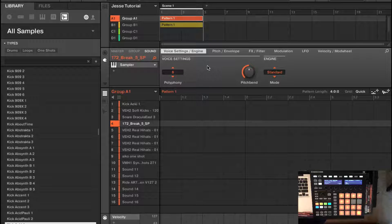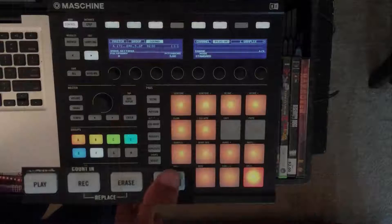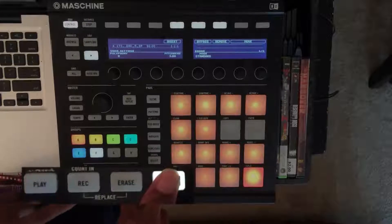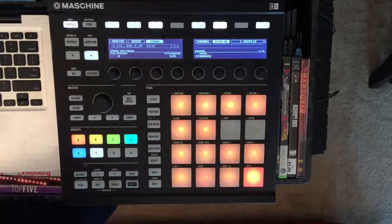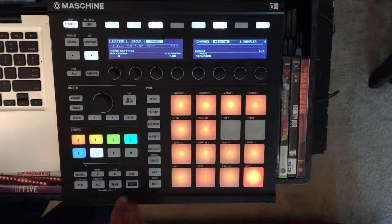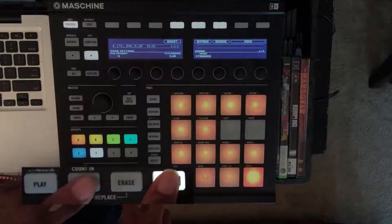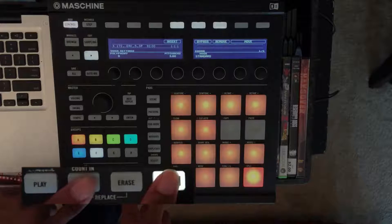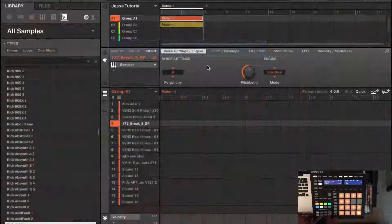Now that I have all my drums loaded up and a pattern created, I want to start recording these sounds into this pattern. To get started recording, I'm going to hold shift and press play to activate my metronome while I'm recording. I also want to have a pre-count to go along with that, so I'm going to hold shift and press record to have my pre-count come in before I record. Here I go.